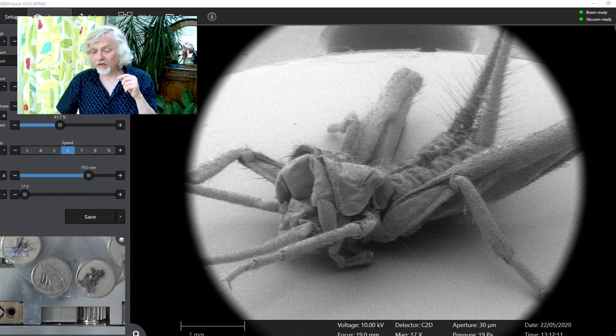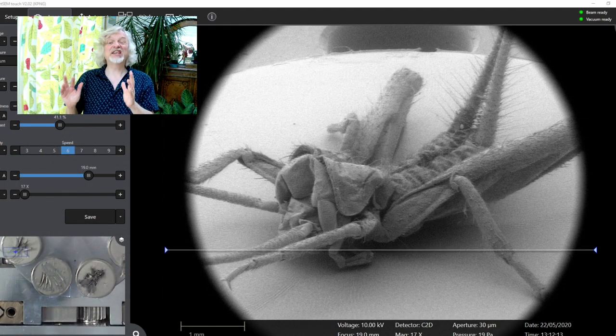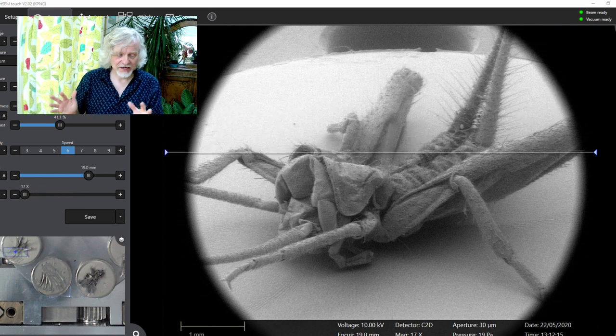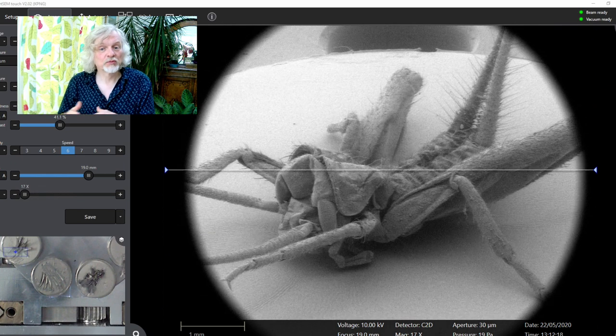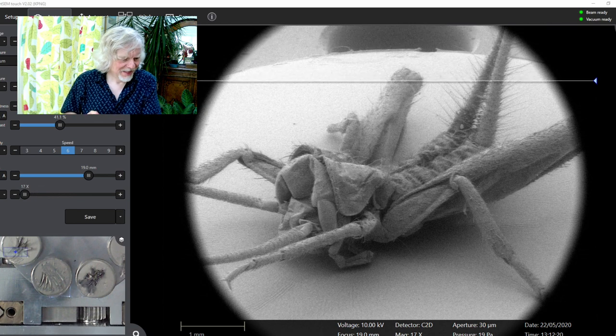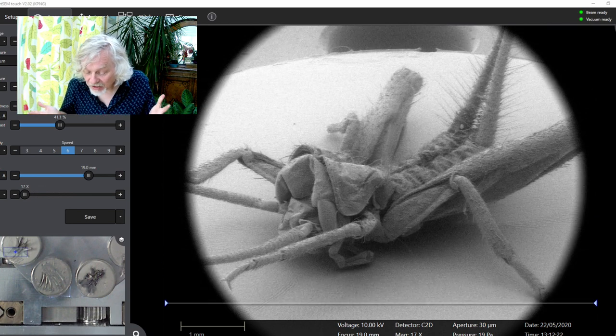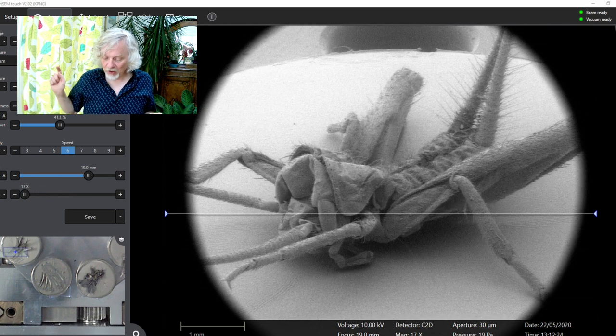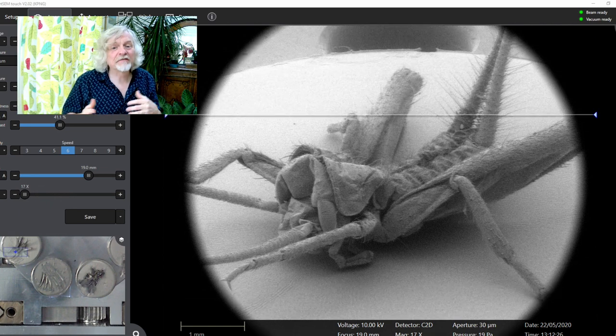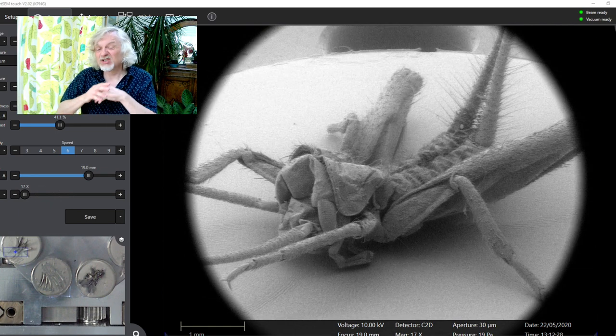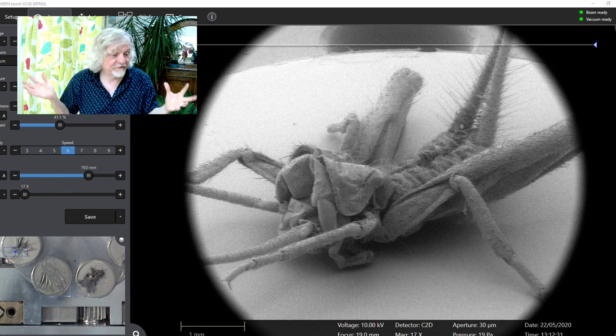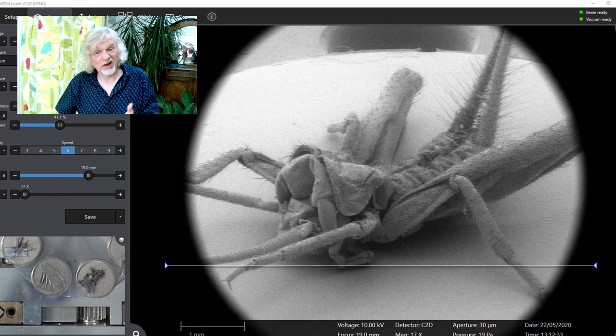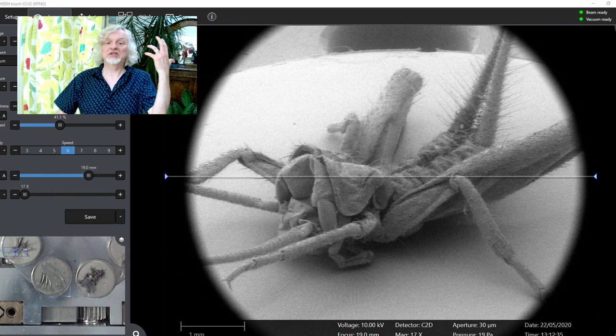And what this is showing me at 17 times magnification is the little house cricket that was bought from a pet shop. It's the house cricket Acheta domesticus, I had to look that up. Southwest Asian native, but sold in pet shops all over the world now as food for things like lizards and snakes and stuff like that.